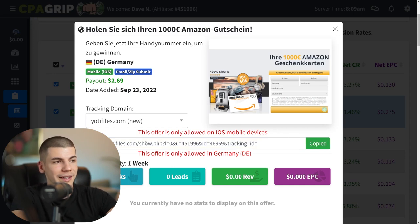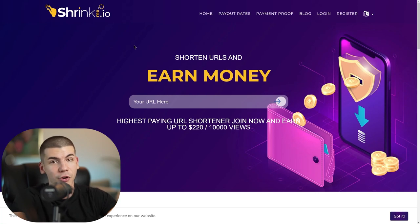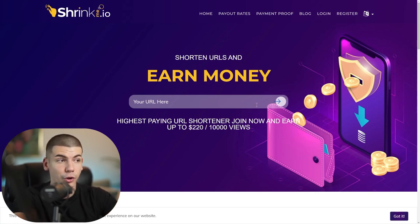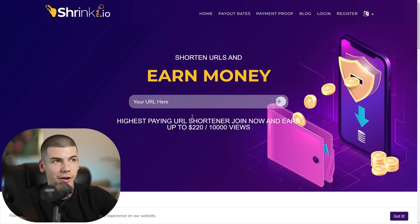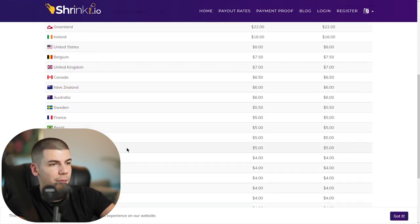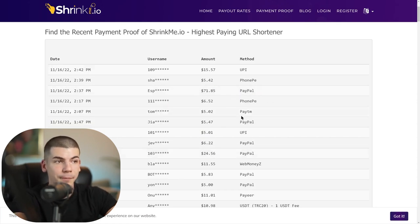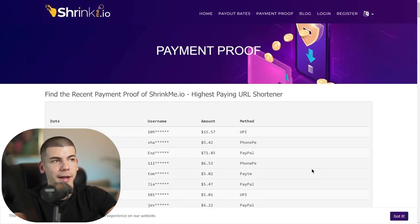Copy your referral link from CPA GRIP. Then — this is an optional step before you start getting traffic — open up ShrinkMe.io, a link shortening service that also pays you when someone clicks your link. Shorten your affiliate link through ShrinkMe.io. If those clicks are coming from Germany, you'll be paid $5 per 1,000 clicks, which is additional earnings. You can see the payment proof — people are making money and converting it to PayPal, Payoneer, WebMoney, USDT.